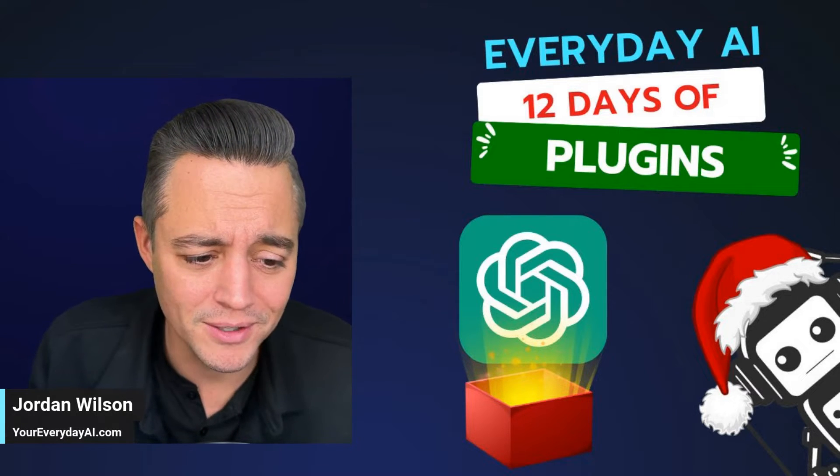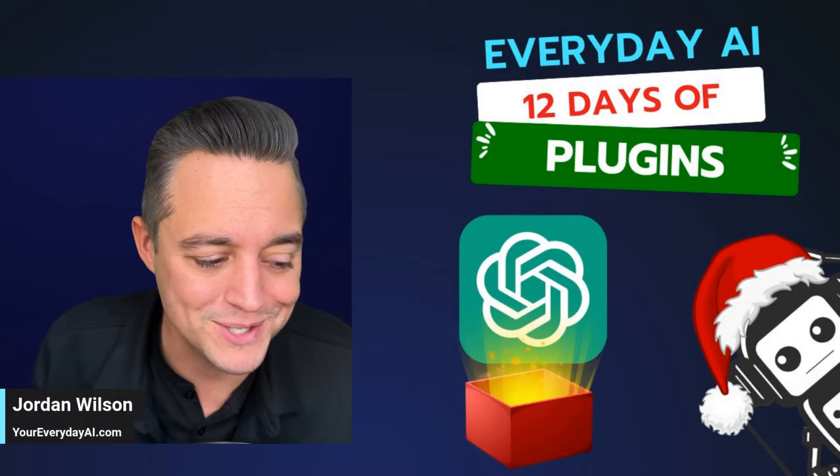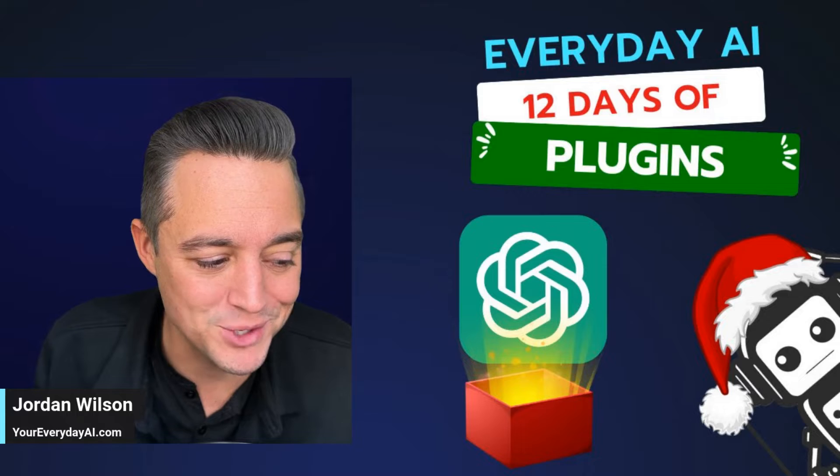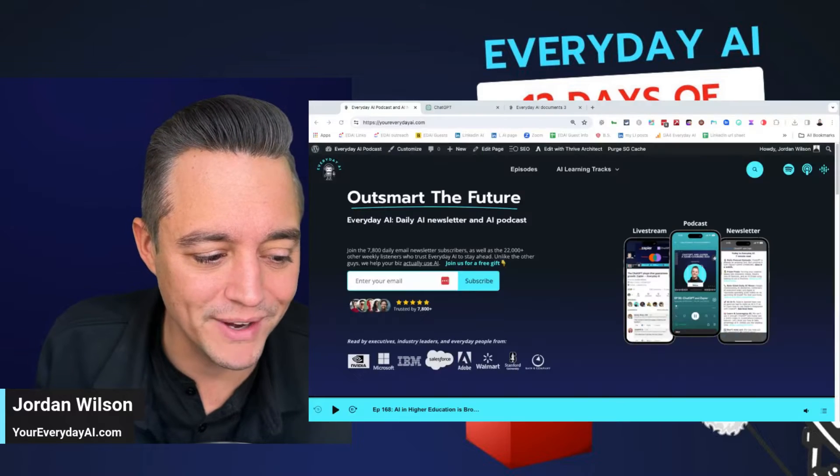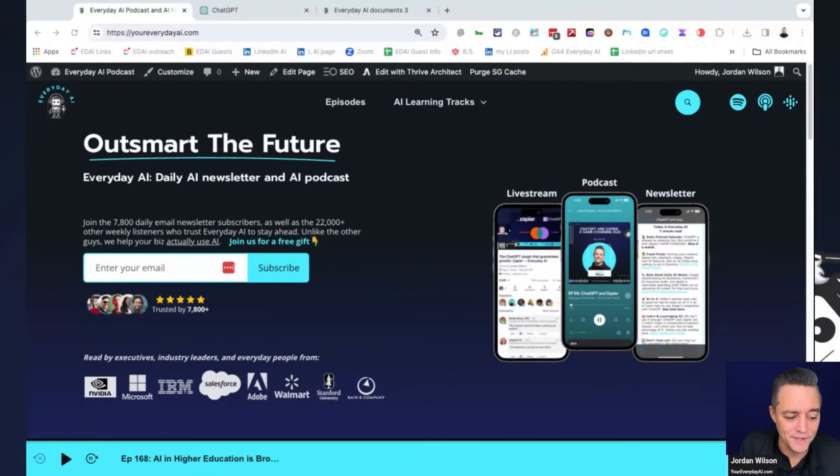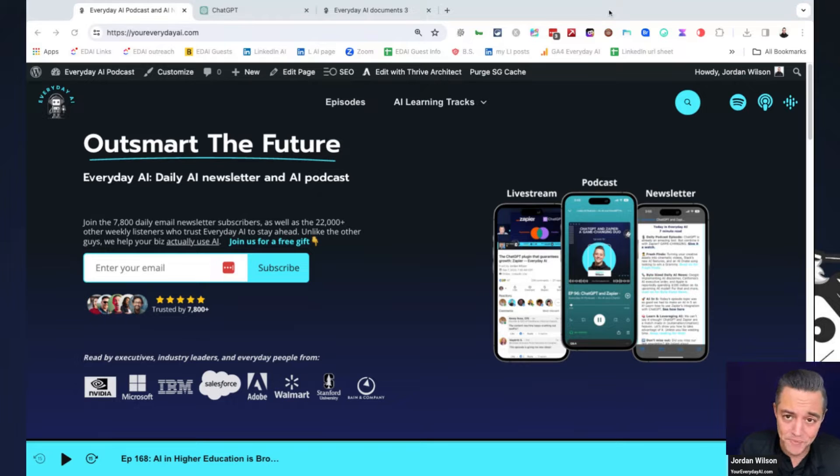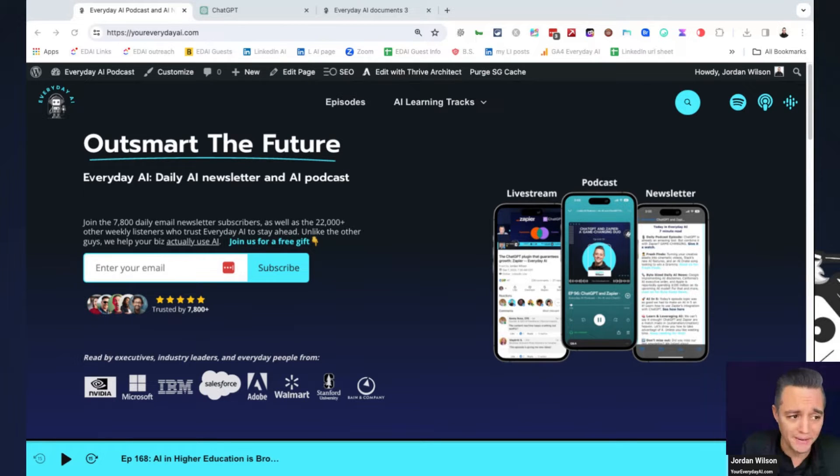So if you're new here, welcome. What's going on? My name is Jordan Wilson, and I'm the host of Everyday AI. If you don't know, Everyday AI is a daily live stream, podcast, and free daily newsletter helping everyday people learn and leverage generative AI.